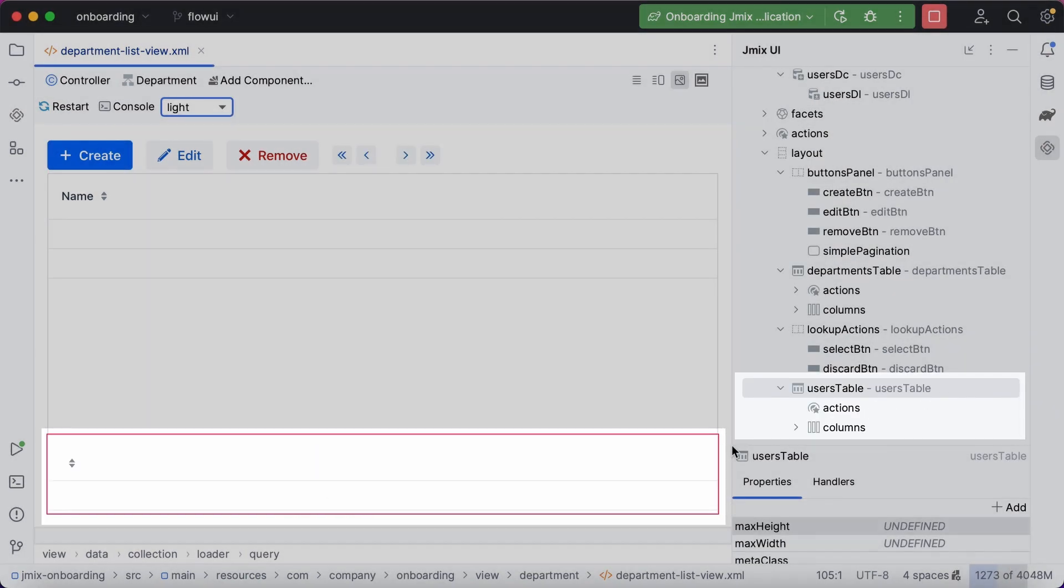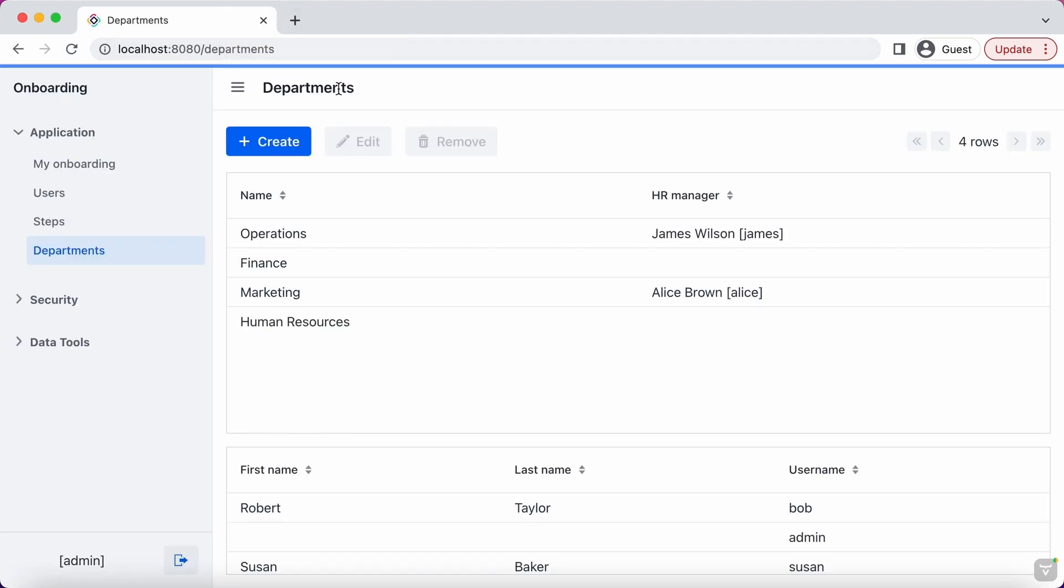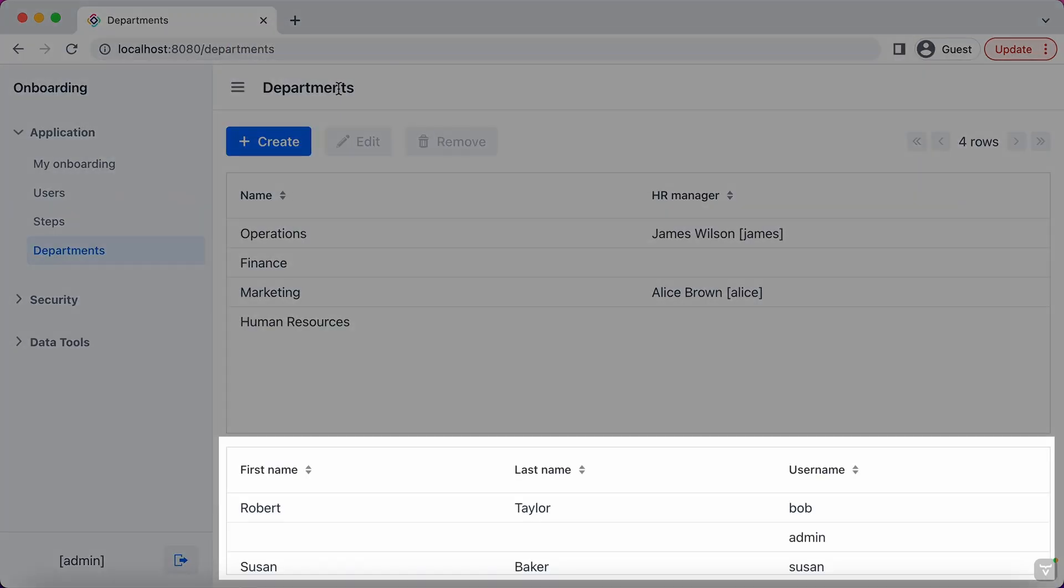Changes in UI are hot deployed to the running application, so you don't have to rebuild and restart the project.